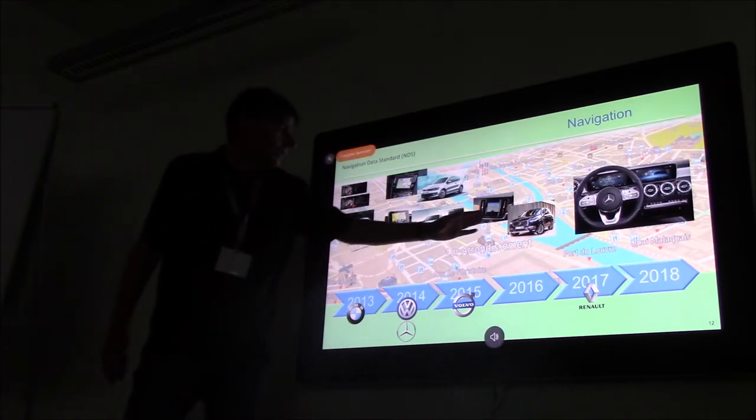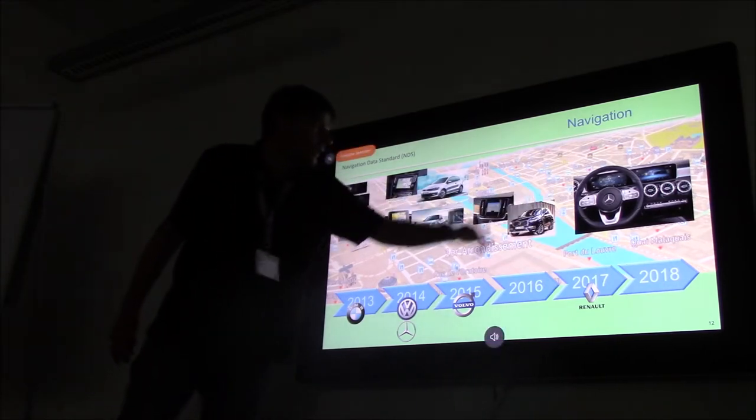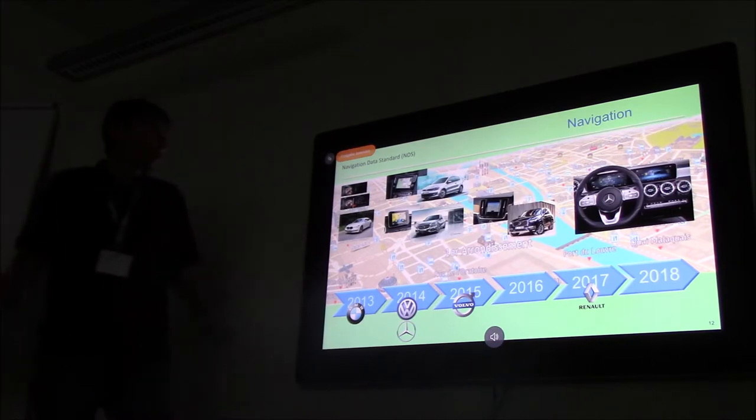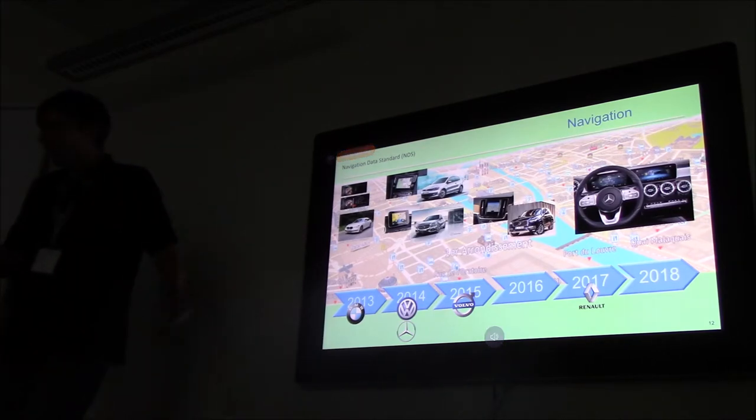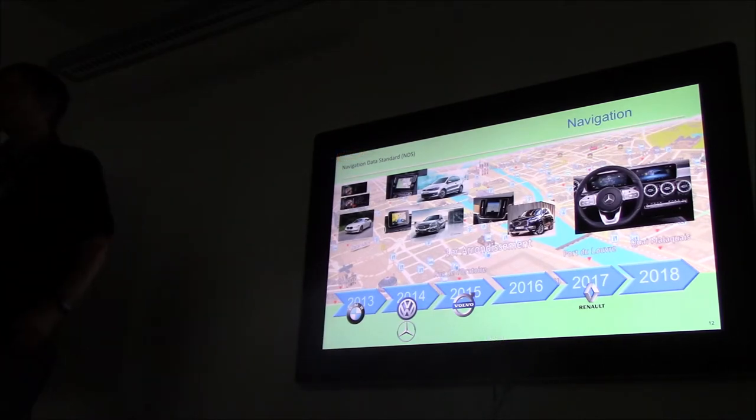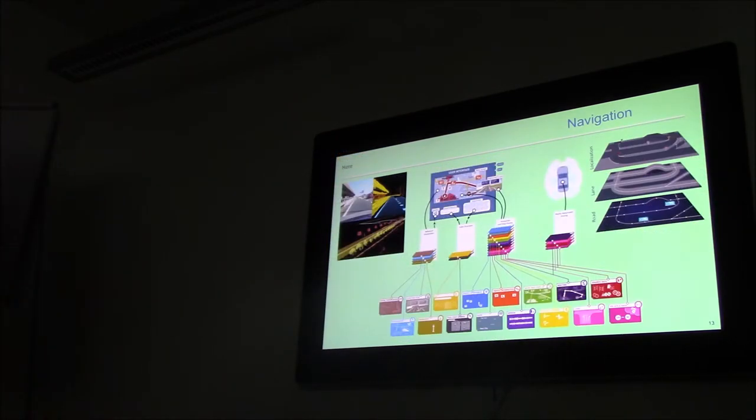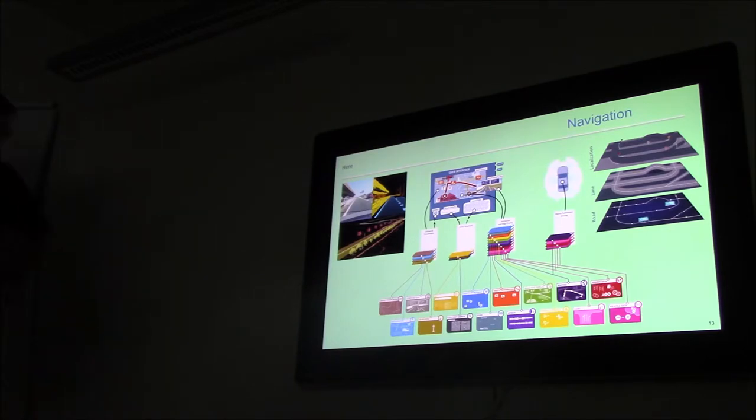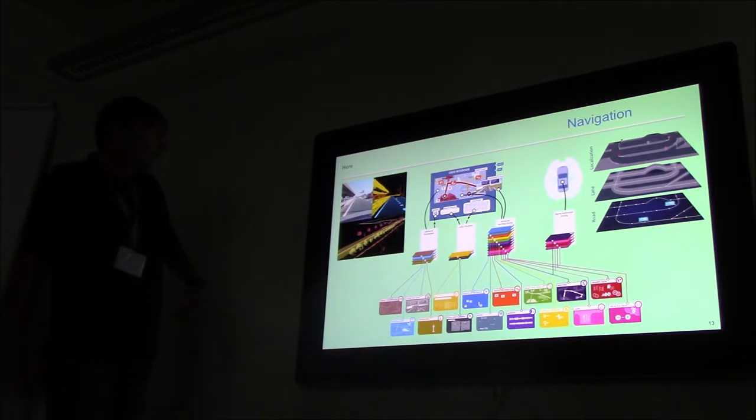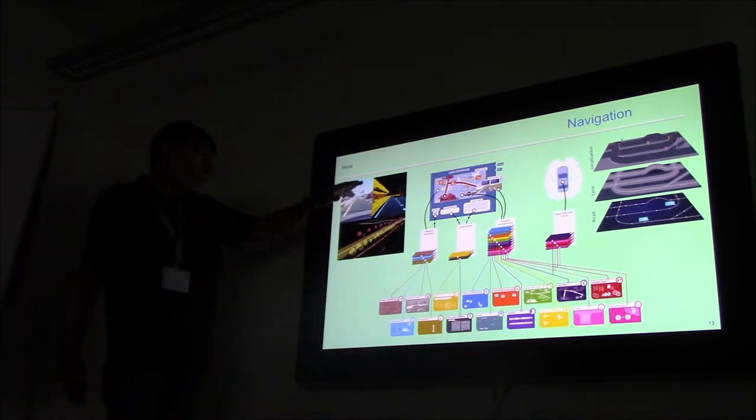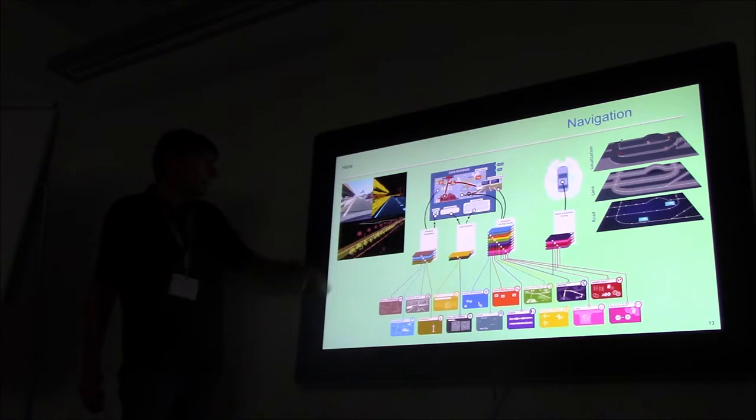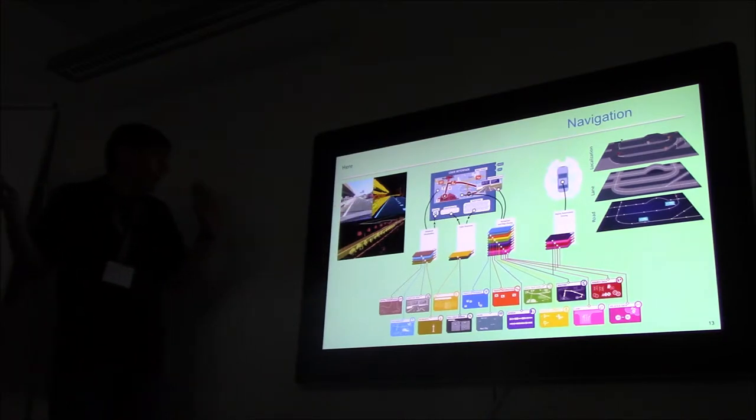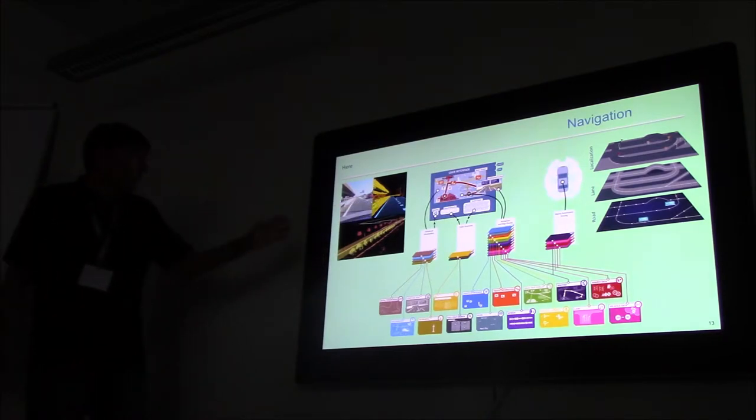So PSA, the Citroen, they are right now here. And here are all the pictures how the cars are looking. You have new dashboards, new user interfaces, so there comes a lot together.